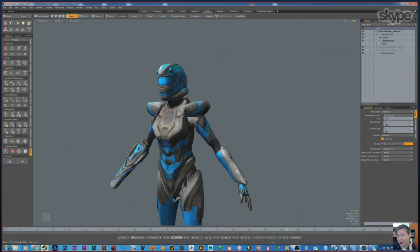You said that you used Max in the past. Was there any other application before that — your very first 3D application? My very first one was 3D Studio Max, R3 or something. Then my computer crashed and I ended up with RayDream. I used that for maybe two or three years, then tried Strata 3D, then ended up back with Max for quite a while, then moved over to Modo.